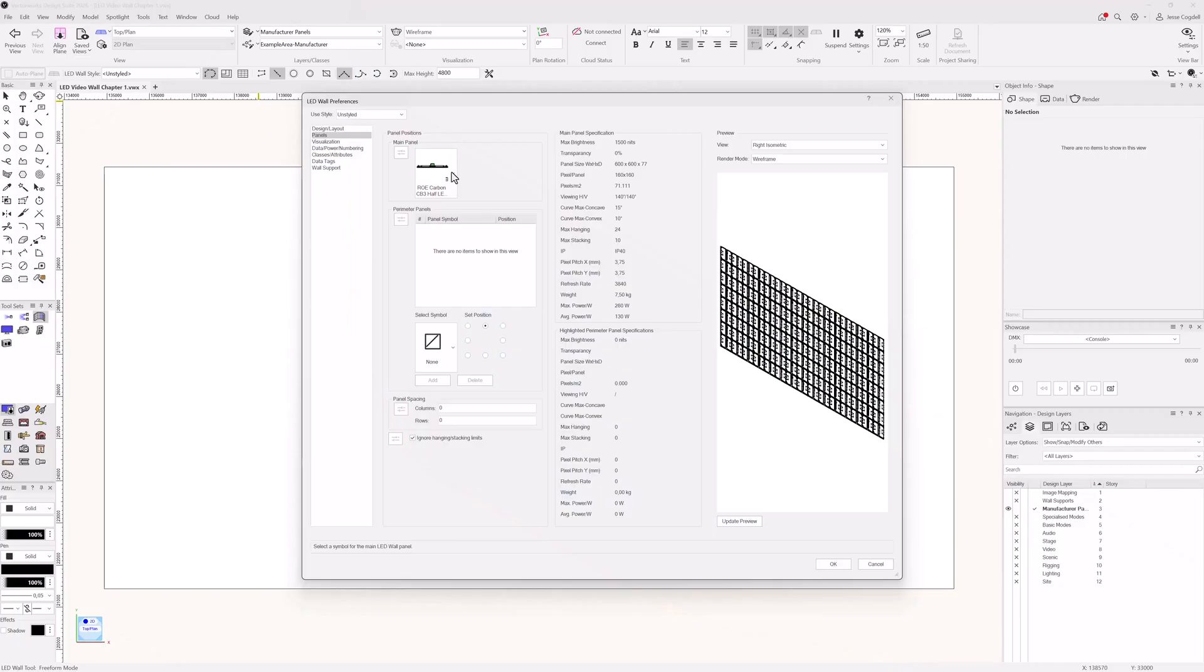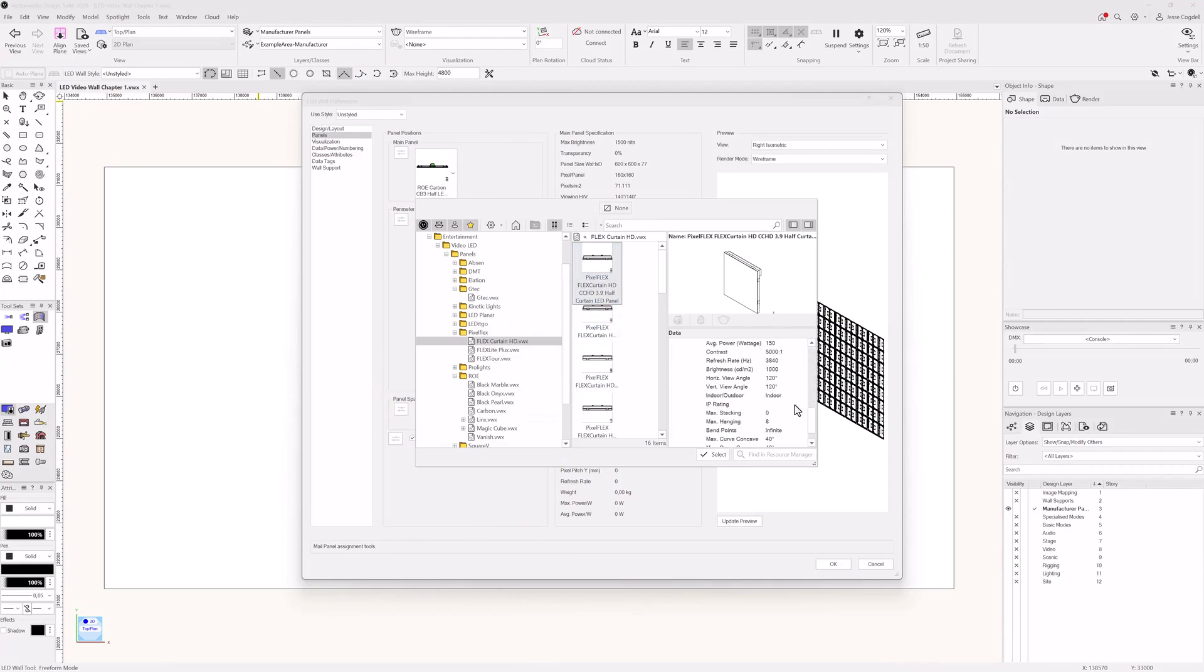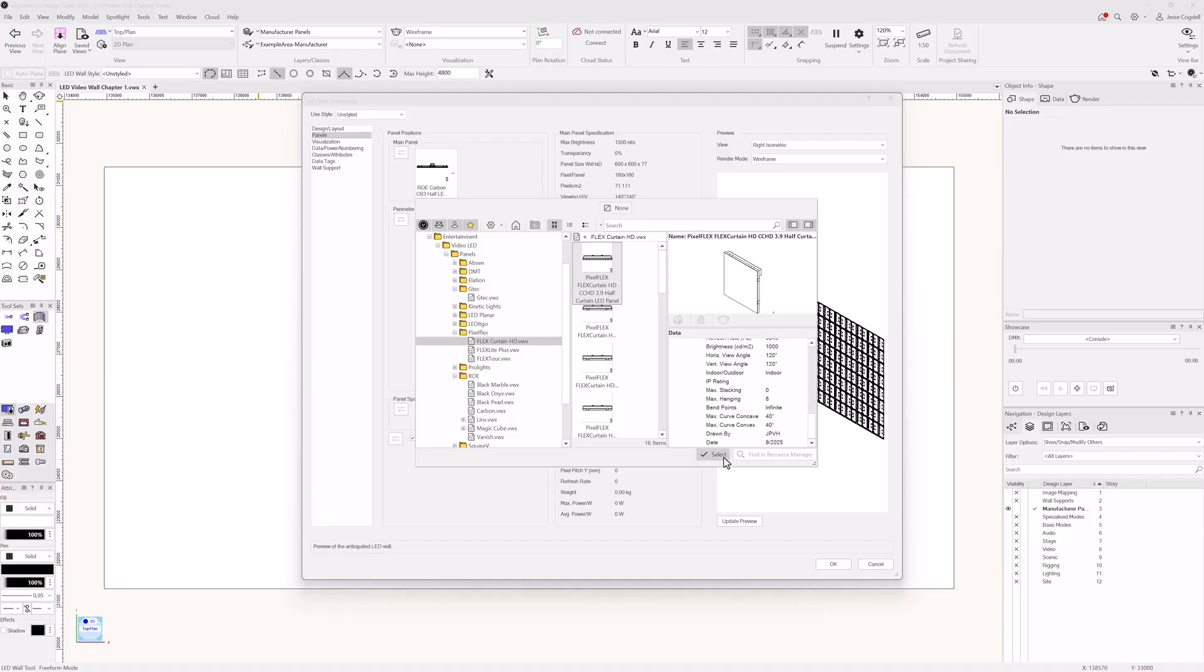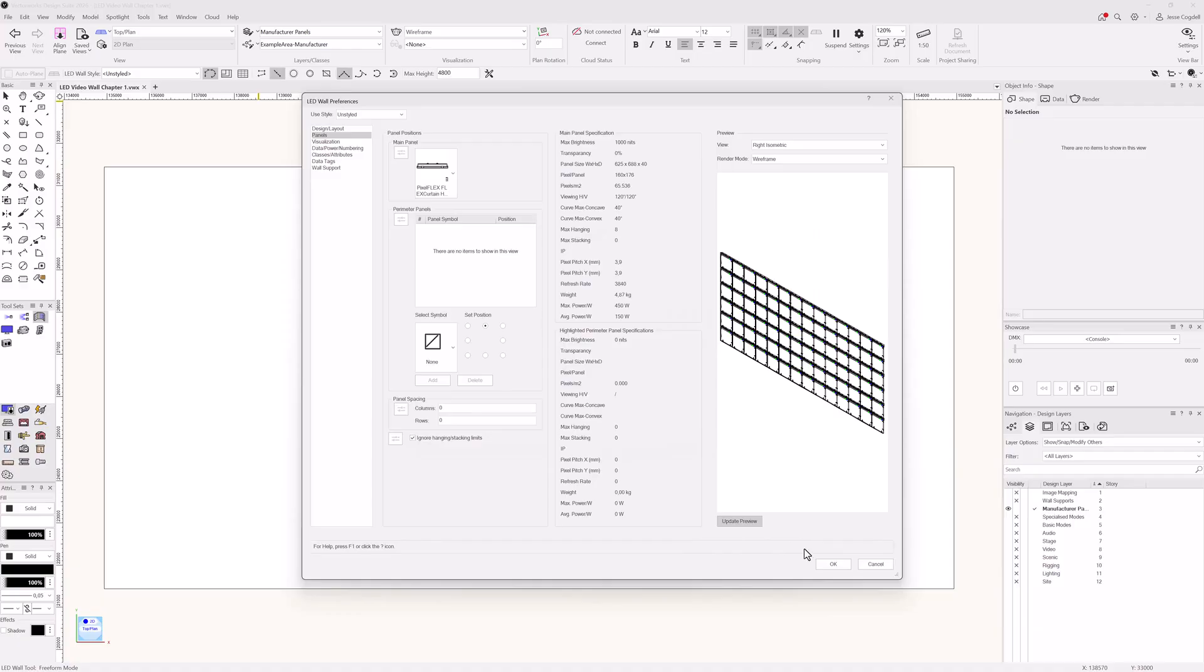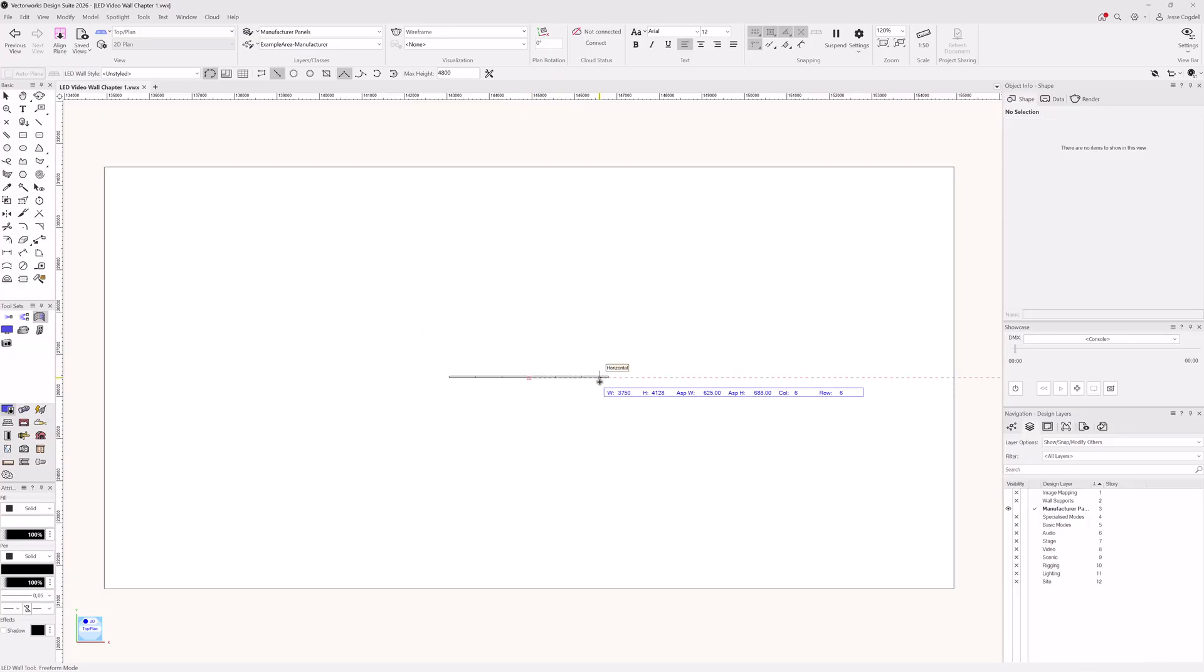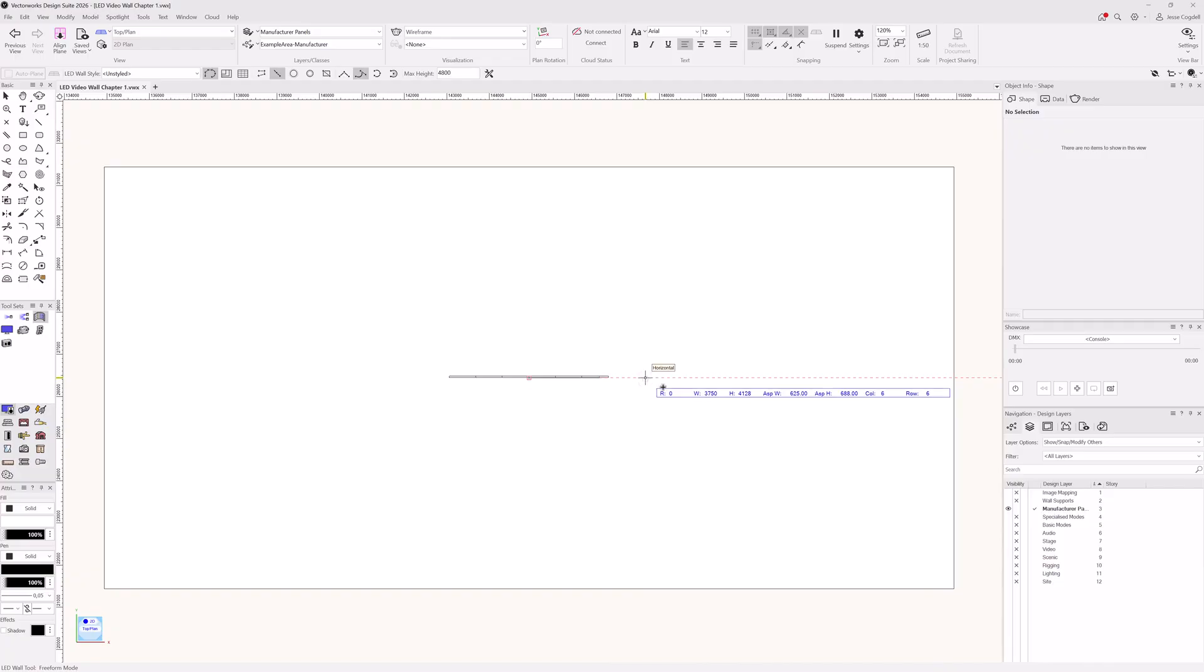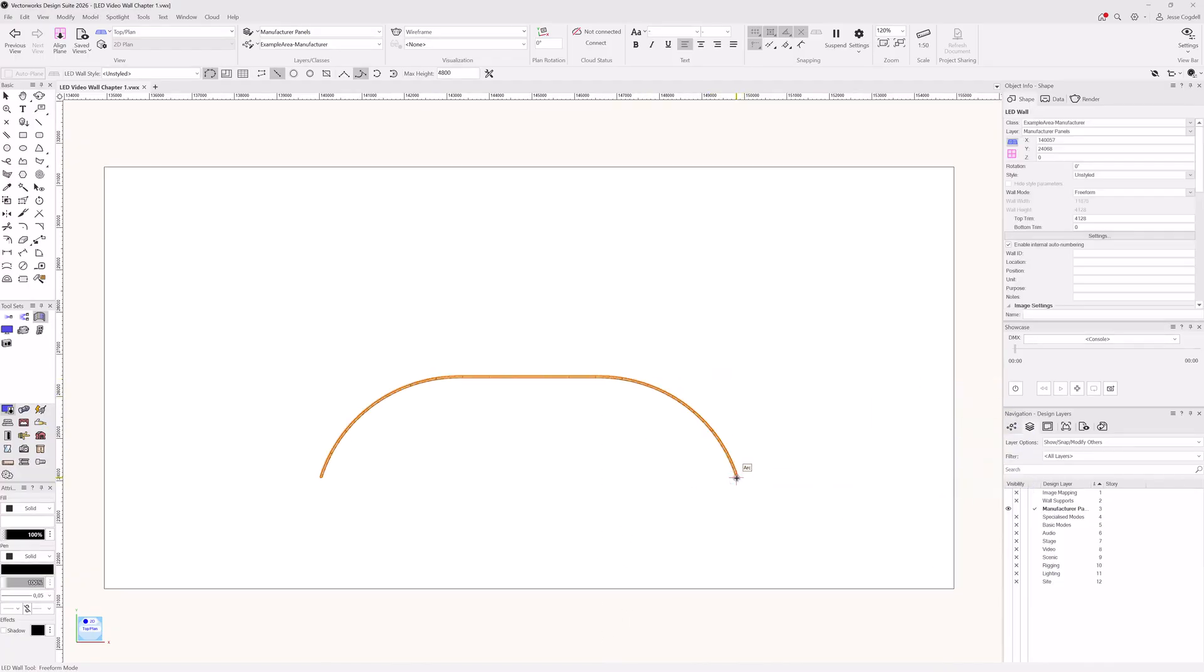To draw true curve screens, you must select a segmented panel or an infinite panel. Let's use a PixelFlex flex curtain. Update the preview to see what it will look like. Just like before, when using a segmented or infinite panel, the wall will increment size based on the dimensions of the panel you are drawing with. Hit P to change the tool mode to tangent arc, and add the curve section.